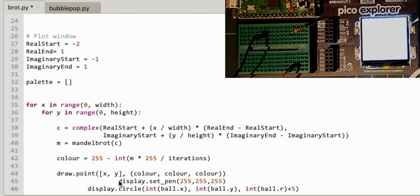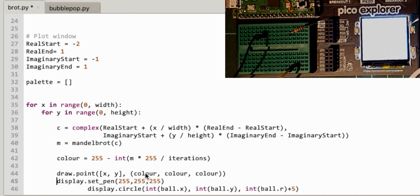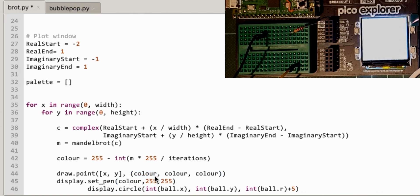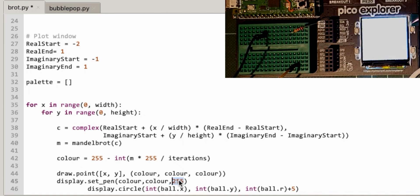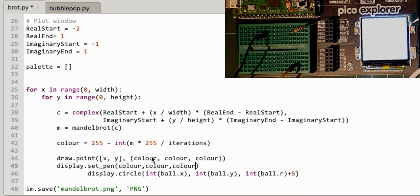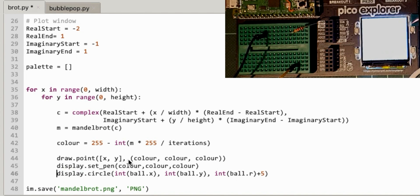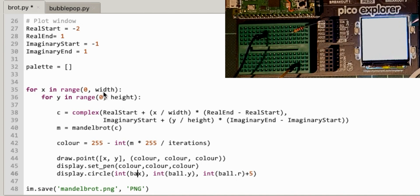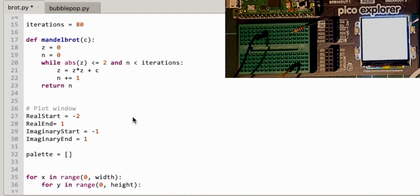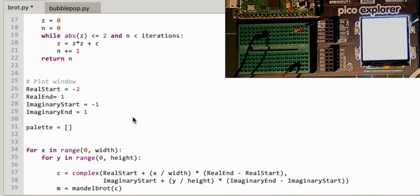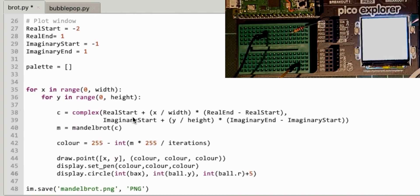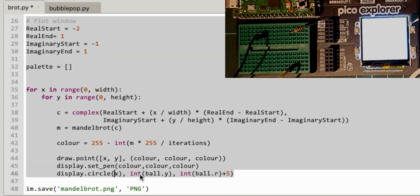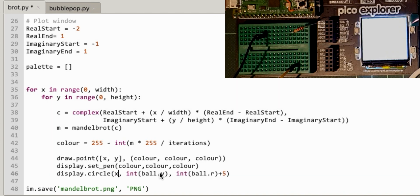I'm going to leave that plot window at the moment because I want to mess with that in a bit. Palette, well we don't really need the palette. We don't need this image draw either. All right, so will this run? No. So the name 'draw' isn't defined. That's draw.point, isn't it? How do we draw a point on this? Let's try and remember. Let's look at this other code again. Set pen and set circle, all right, so grab that.